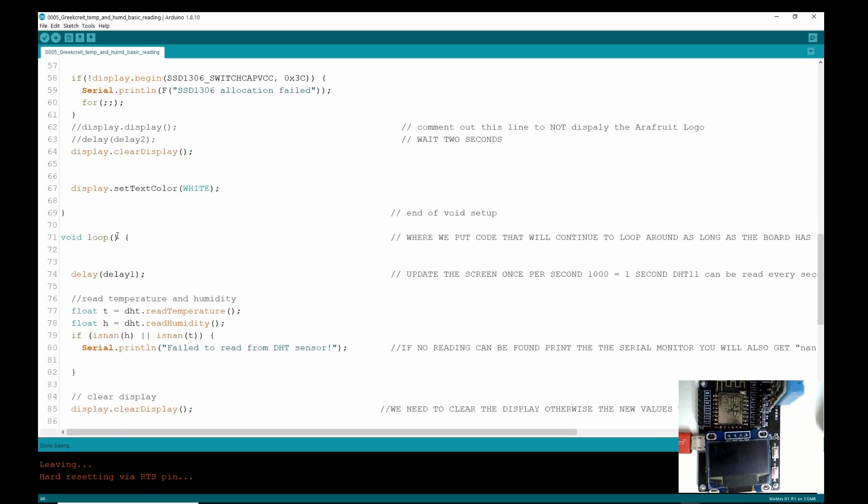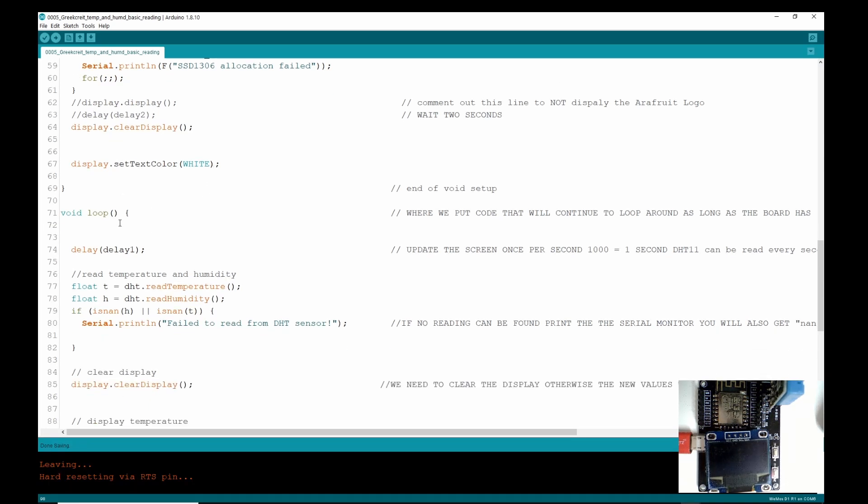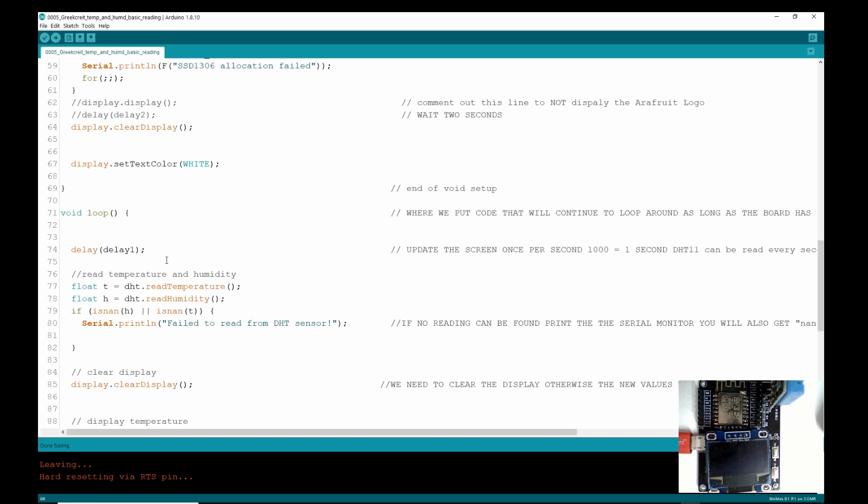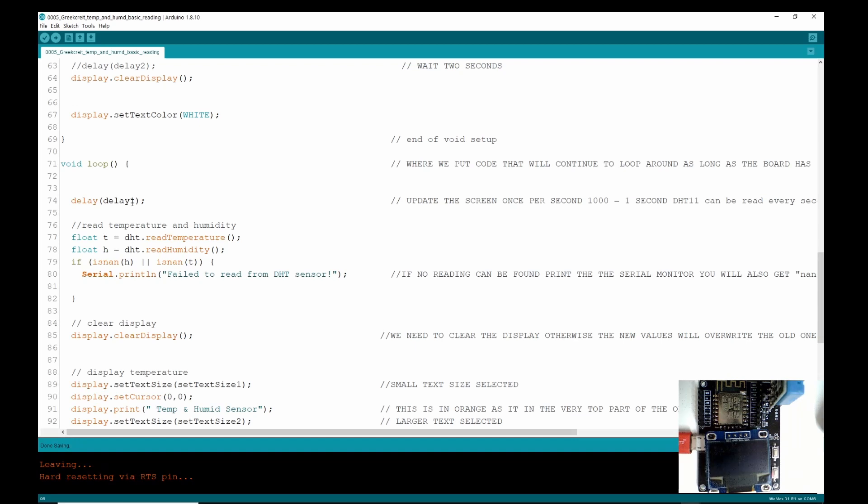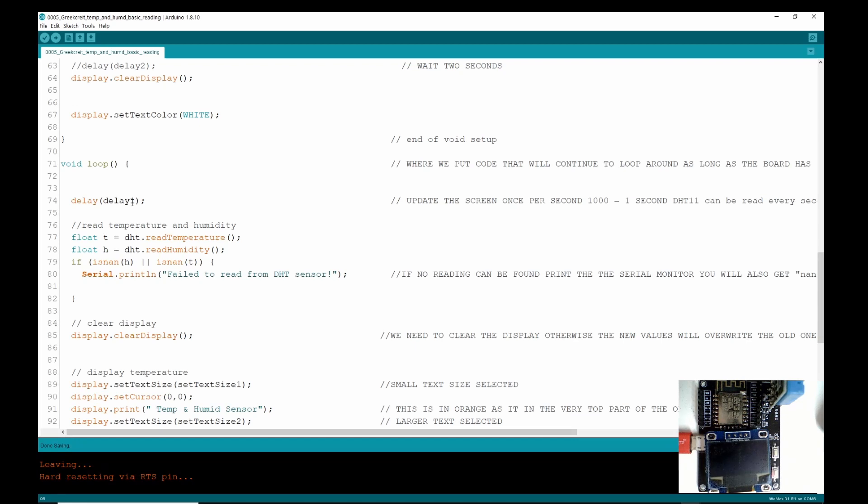So now we're going to do the void loop which is the part that's going to loop around all the time. So in the last video I just set it to delay one second because I thought, you know, I'm just going to update the display once a second. Well that's absolutely correct because I looked at the data sheet of the DHT11 and it has a refresh rate of one megahertz I think it was, which means it's capable of refreshing once a second.